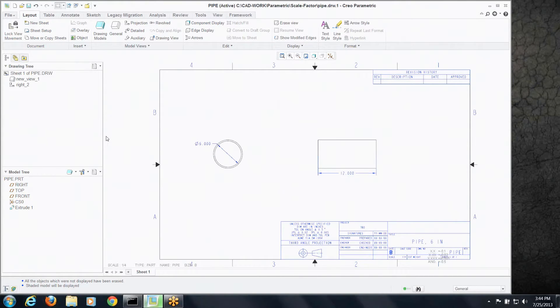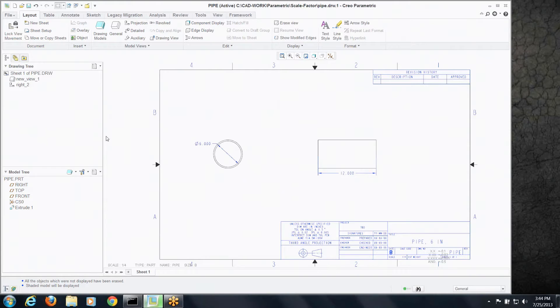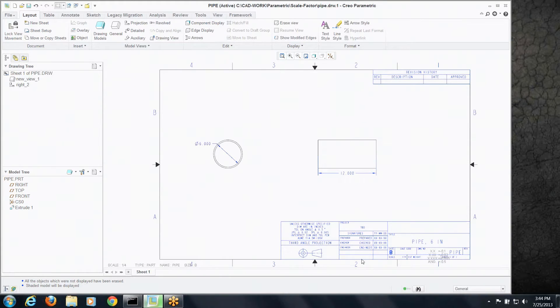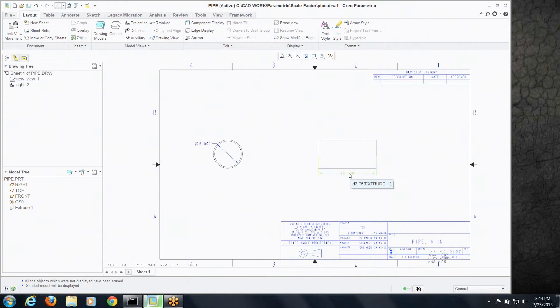Have you ever had an issue where you've got a model, some sort of model you're showing on a drawing, where the size of that model can vary greatly? Maybe it's some sort of product you configure and depending on the job you're doing for the customer, the size of it can vary drastically. I've got a drawing here with a 12-inch long, 6-inch diameter piece of pipe.